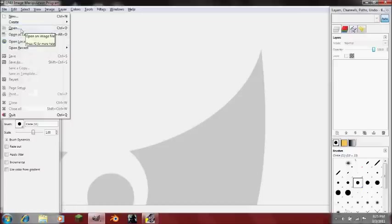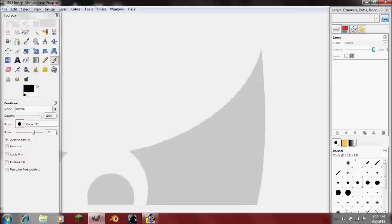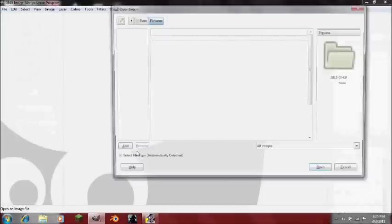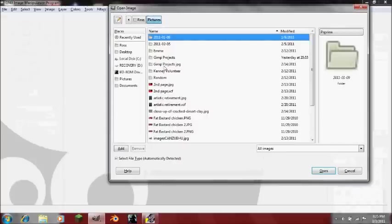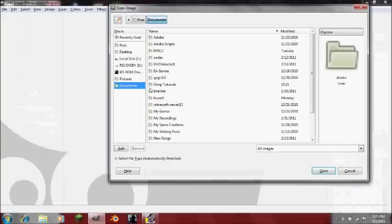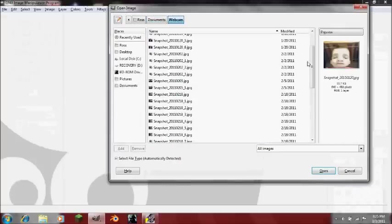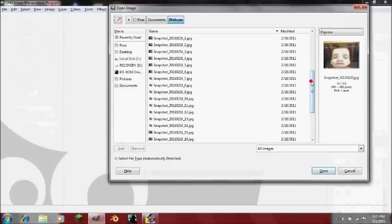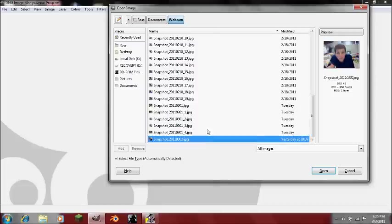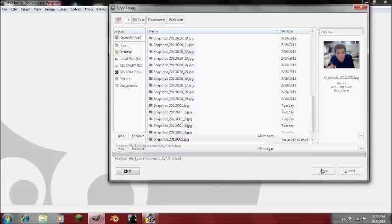Pretty much whatever you want. So just go into File and open a picture that you have already saved, maybe of yourself that's just smiling or something. I could use that, but I'll use this.